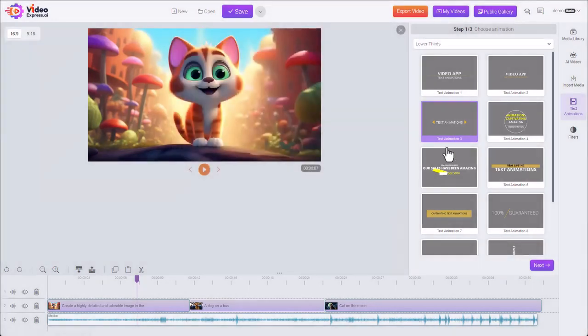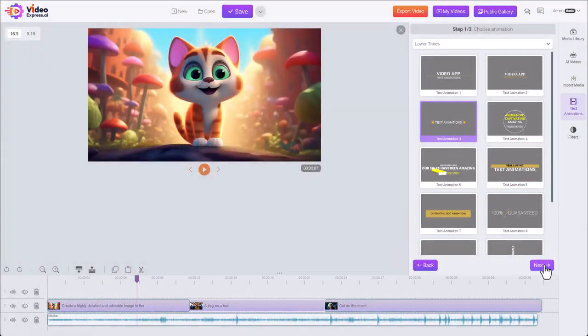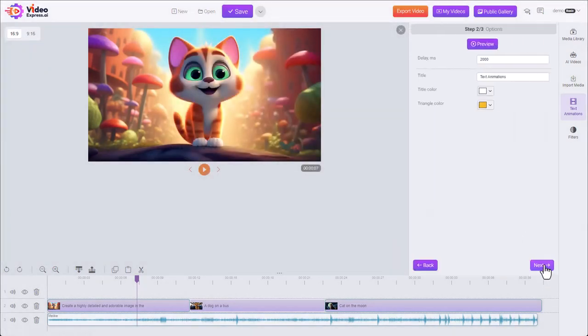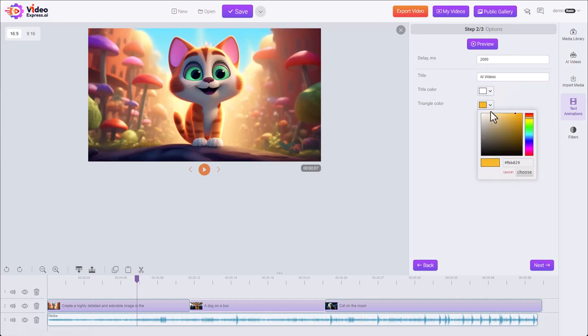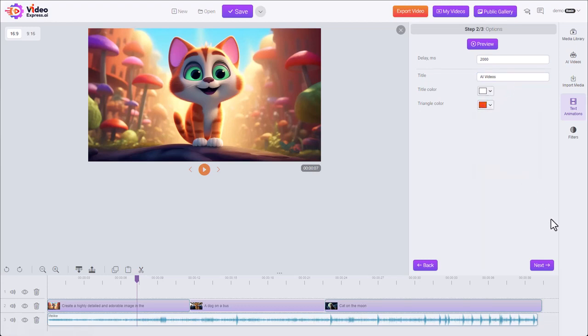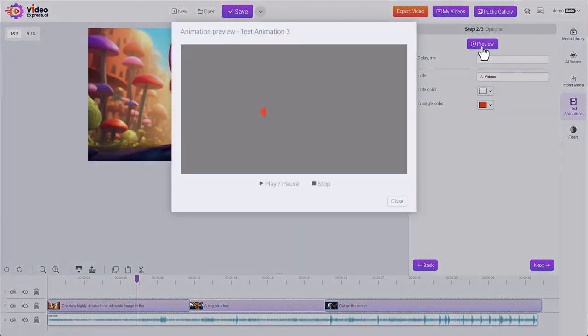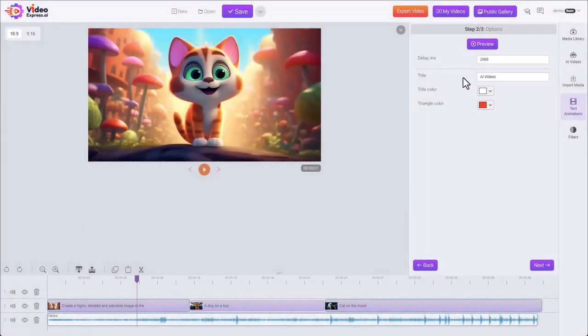Let's choose this selected. We hit next. Now we can customize this all the different colors. Change from text animations to AI videos. We can change the color of the text and color of the triangles. Change that. It's a preview. Looks good with the text color as is.